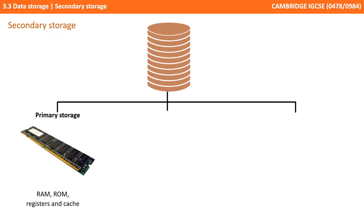Storage in a computer system can be thought of in three broad terms: primary, secondary and tertiary.